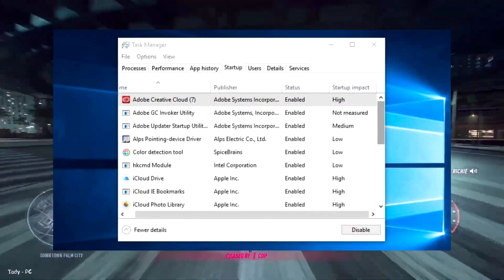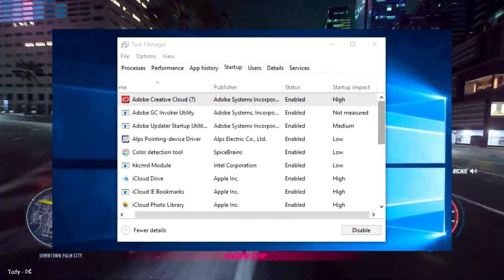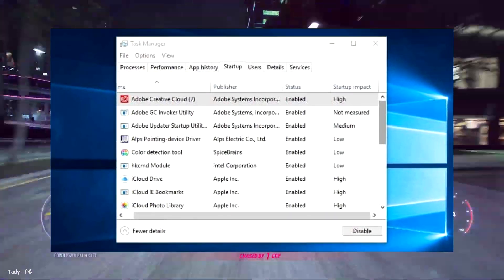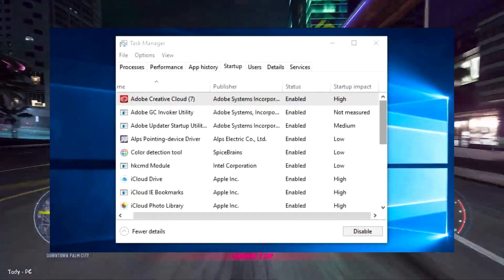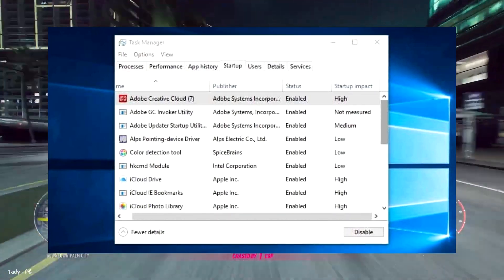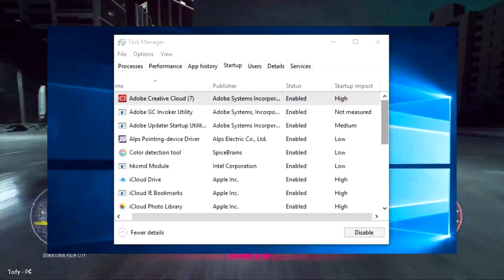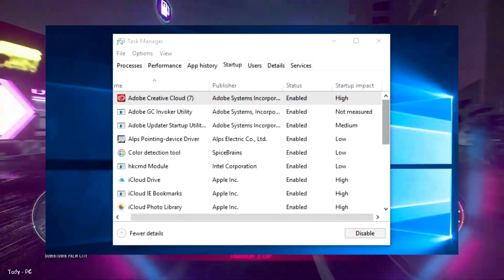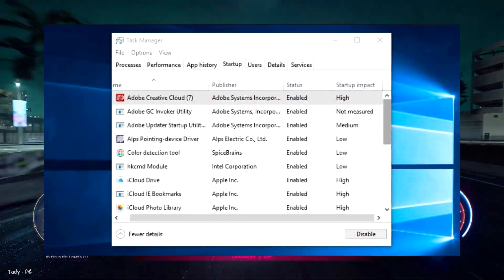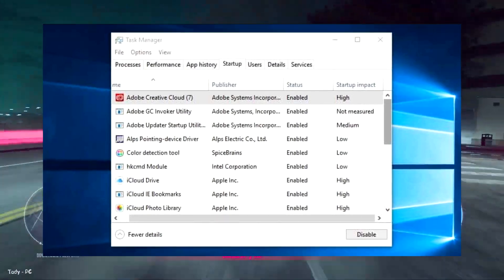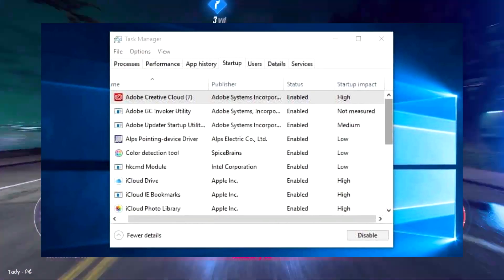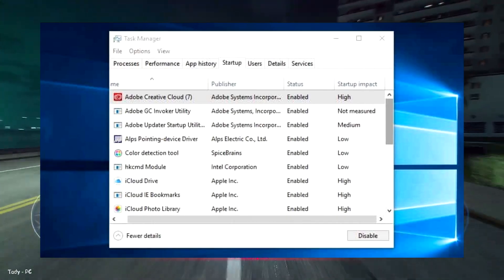Head to the Startup tab and you'll be able to view each item that runs on startup, along with its impact. Go through these and decide which ones don't need to start automatically. This process is especially beneficial to performance if you can disable some of the high-impact ones.